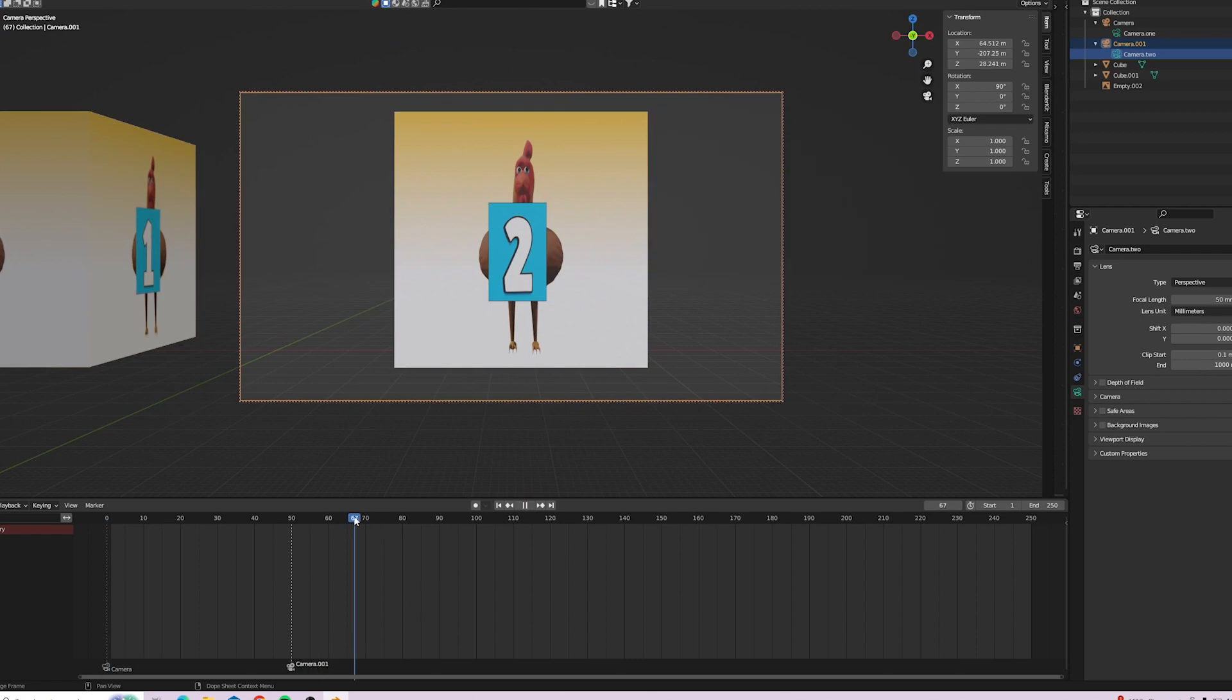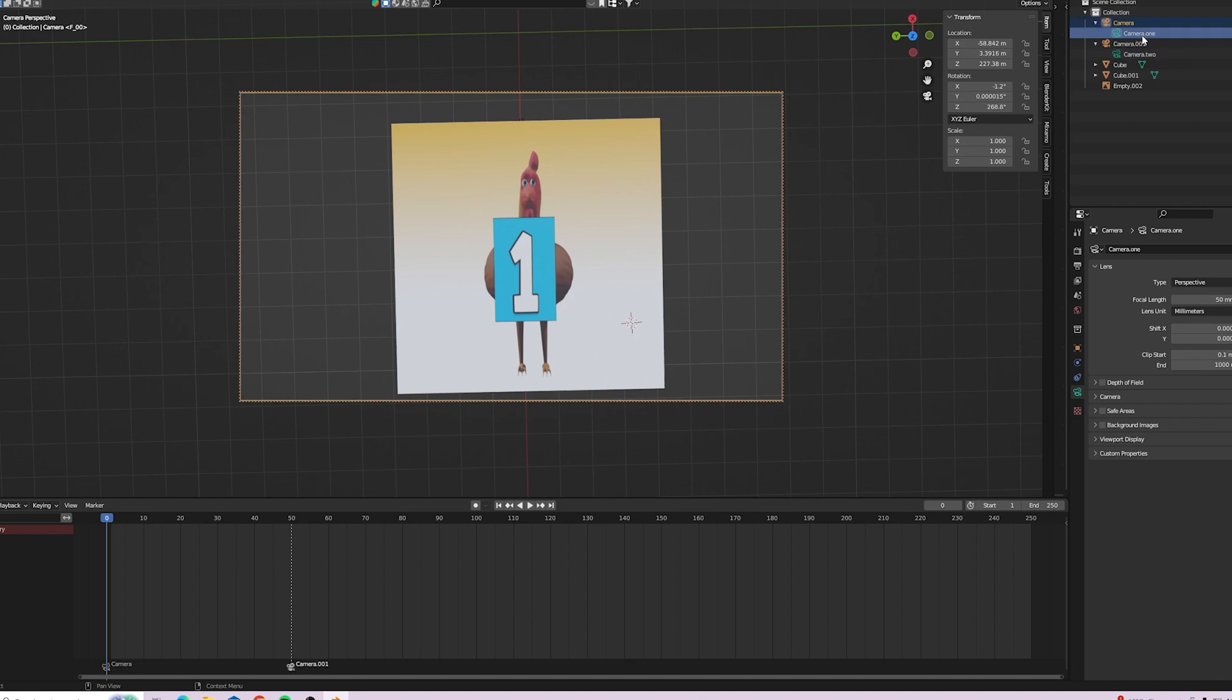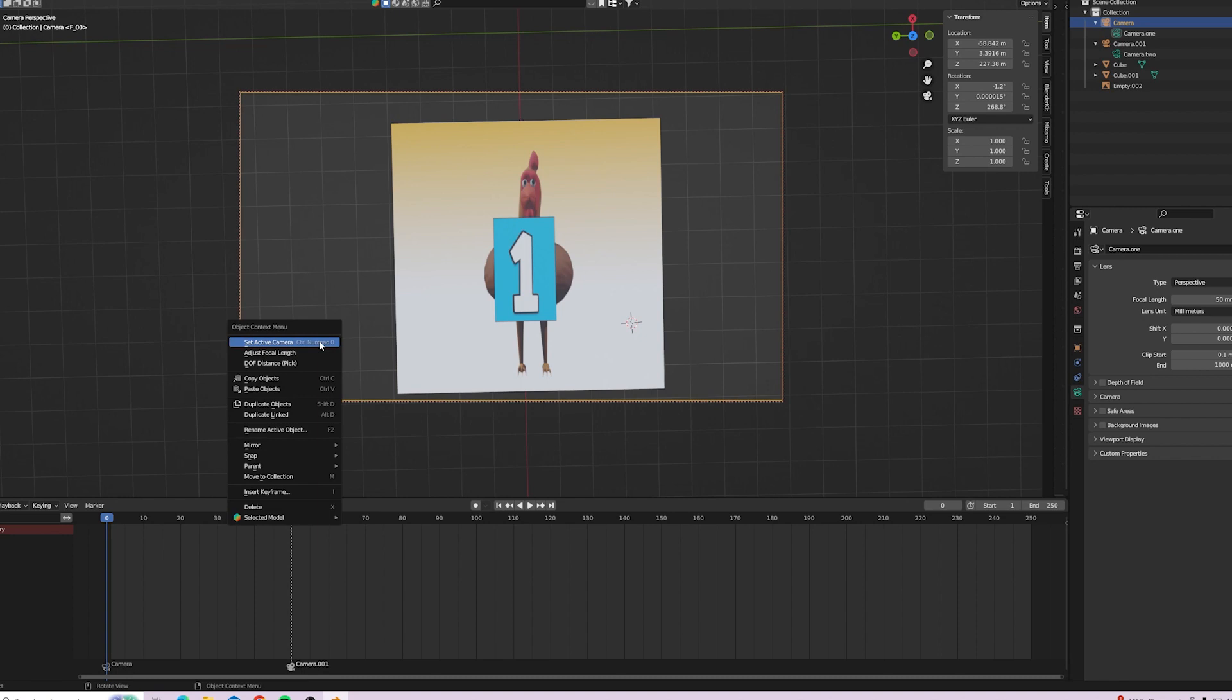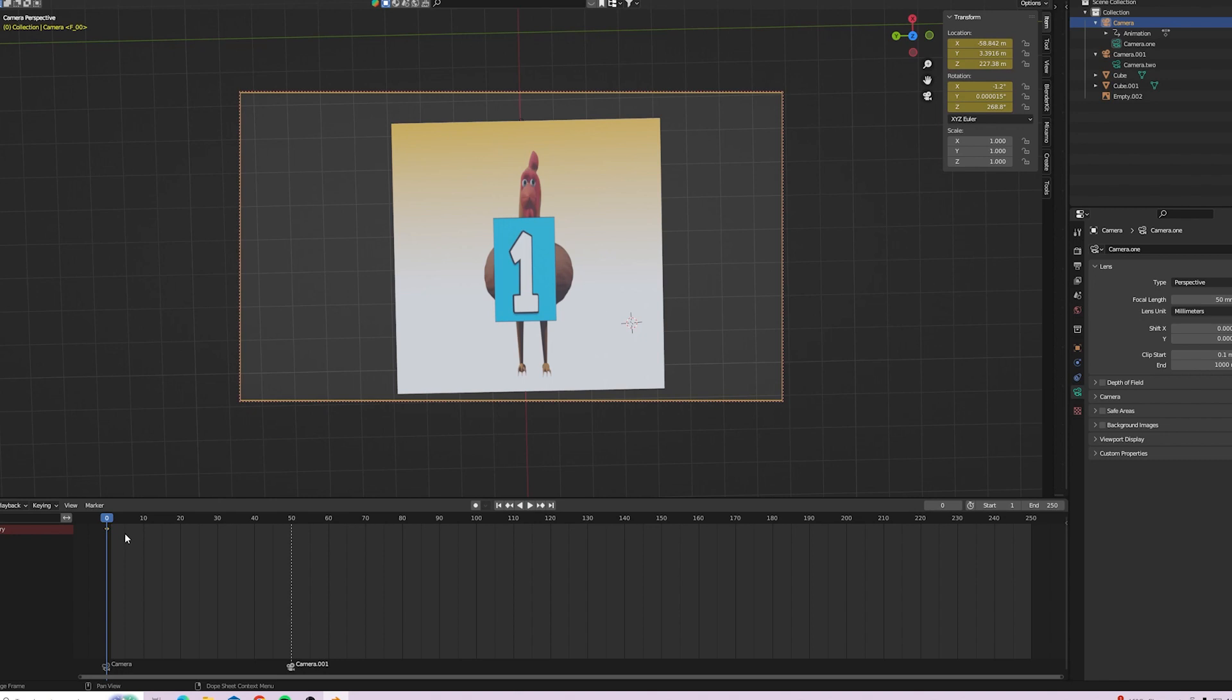Right, so now what we're going to do is animate the movement of camera one. So we click on camera one and insert a keyframe on location and rotation. Once you've got the keyframe on time at zero.